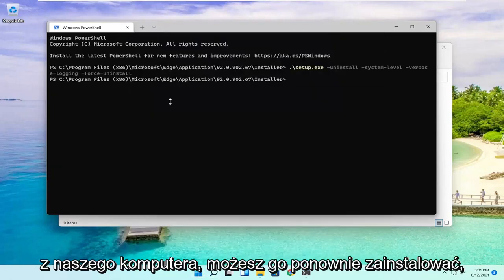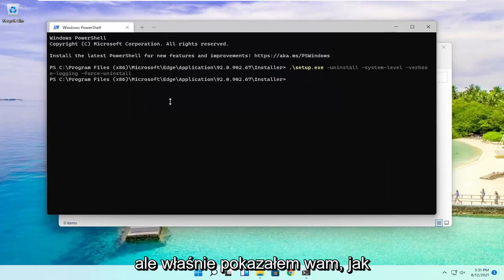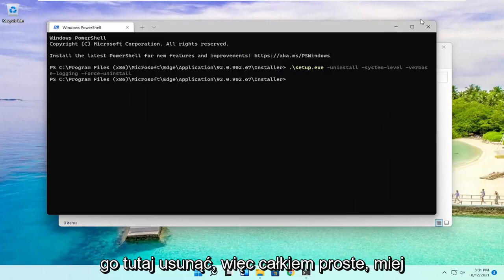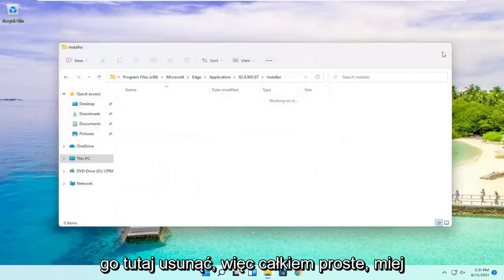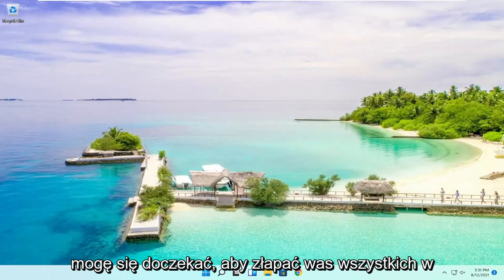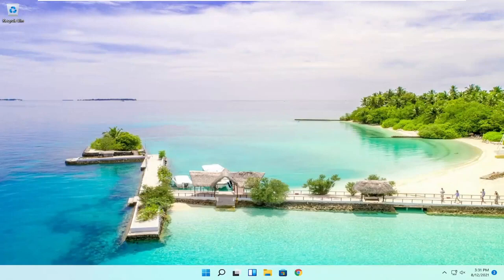You can reinstall it, but I just showed you how to remove it here. Pretty straightforward. I hope I was able to help you out, and I look forward to catching you all in the next tutorial. Goodbye.